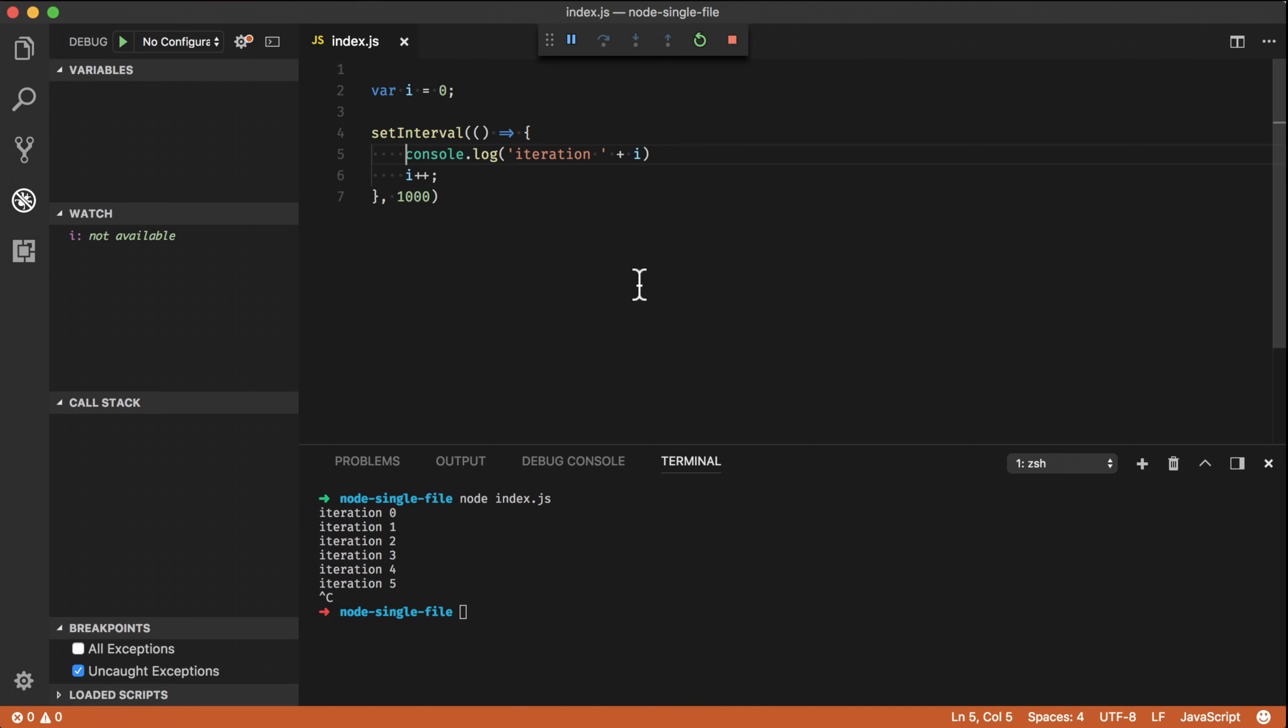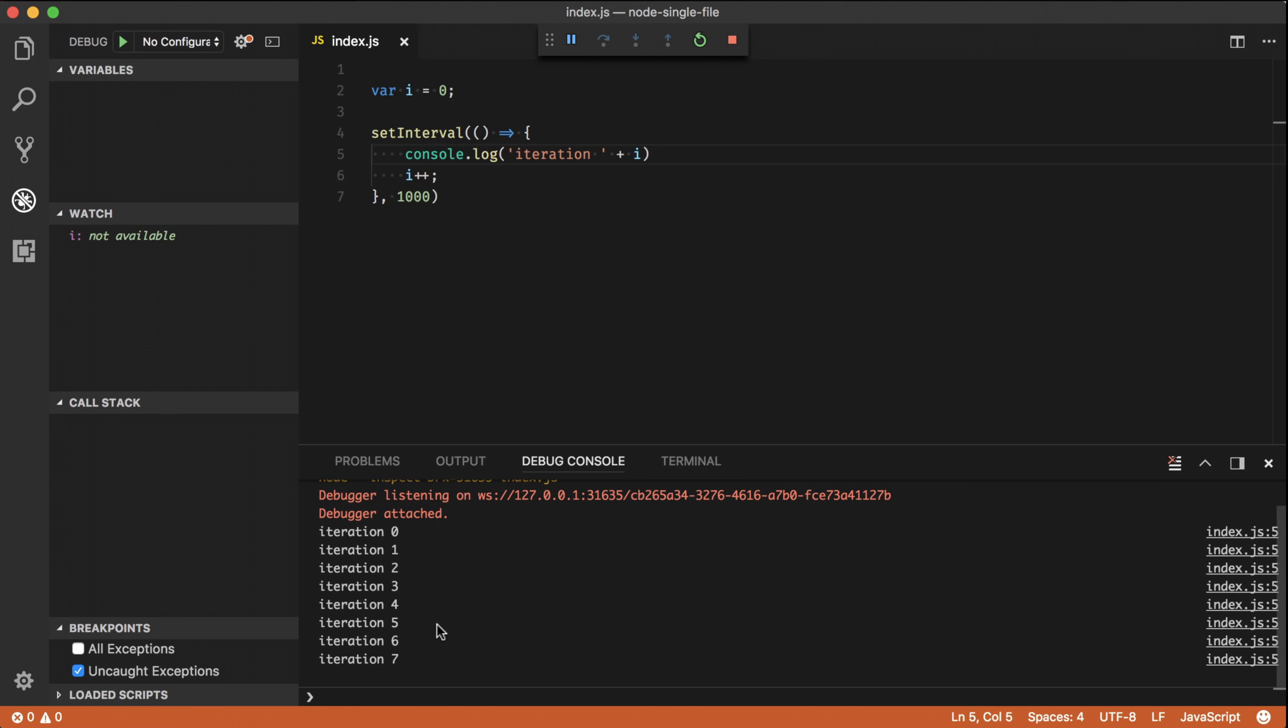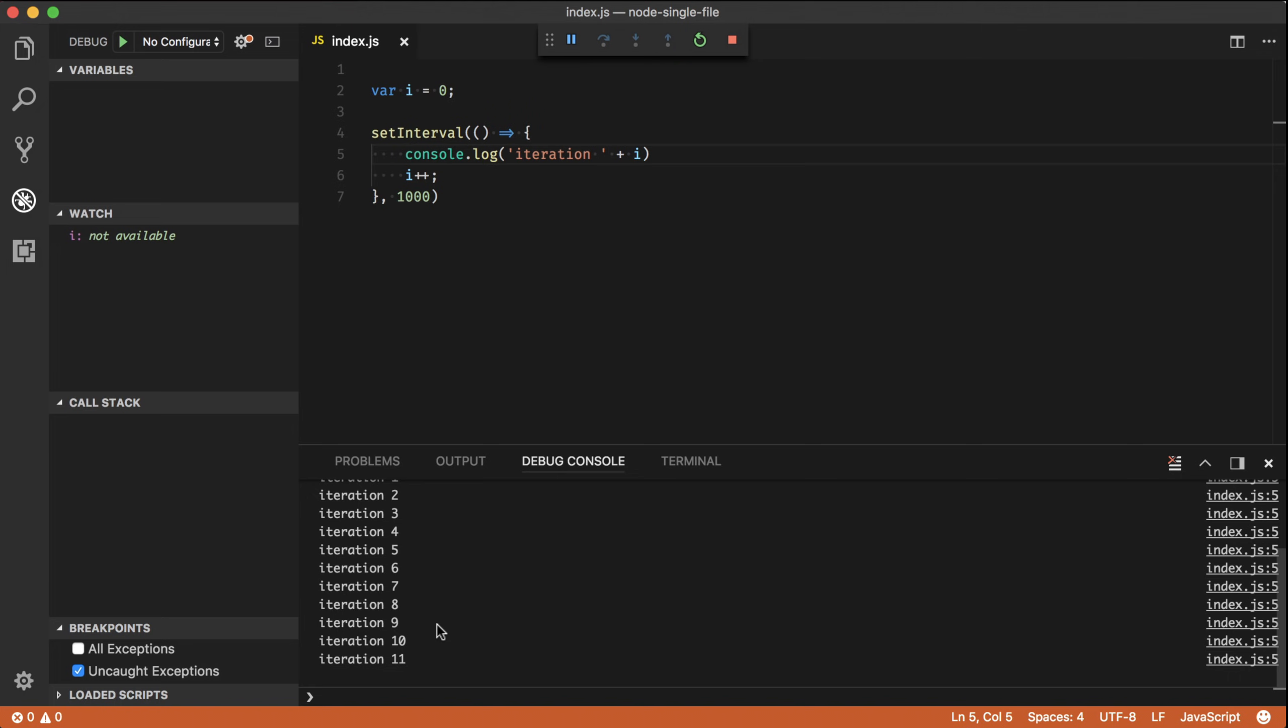And what you now see is that our debugger is attached because VS Code has automatically found your index.js. And if I go to the debug console, what you see is that my console.log message is automatically being outputted in the console.